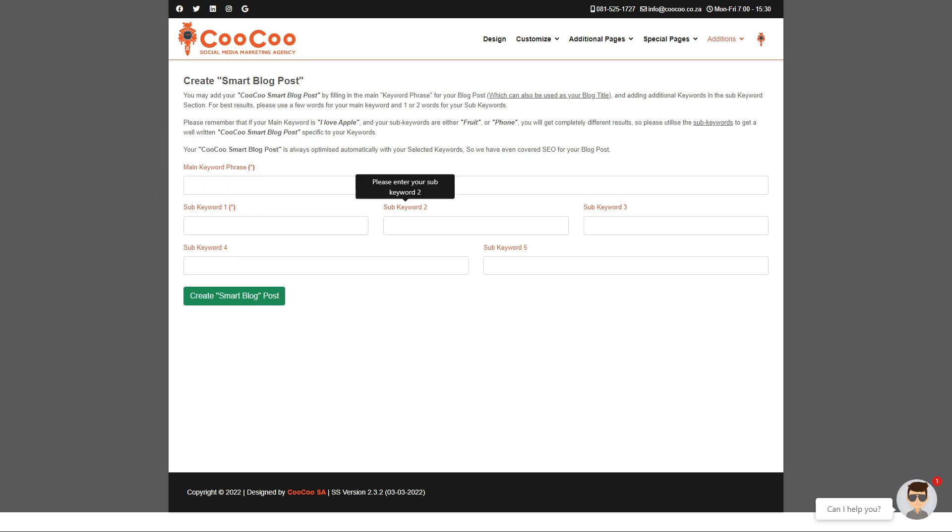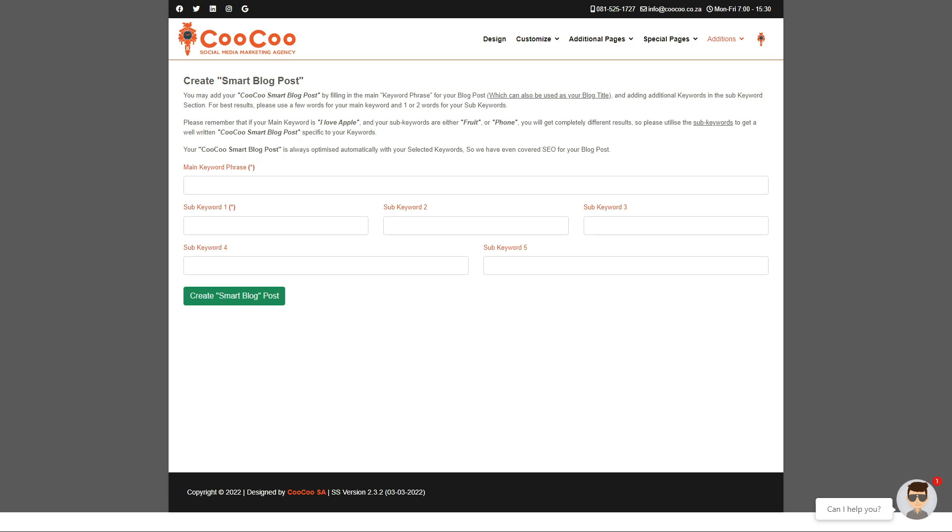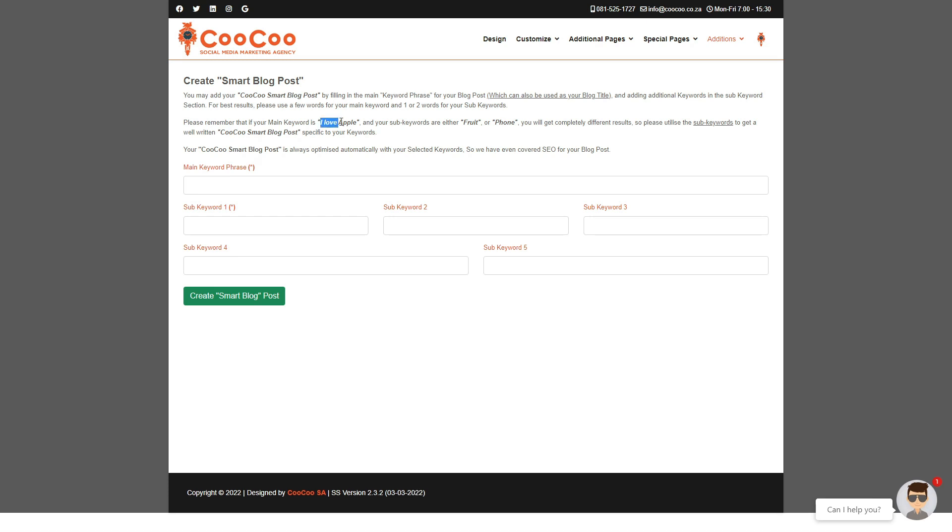Keep in mind when adding your Smart Blog post that you must keep your keyword phrases relevant and they must enhance your main keyword phrase. Adding the main keyword phrase like 'I love apple' and then using sub-keywords to define that phrase like either 'fruit' or 'phone' will provide a completely different result. It is best to use more than a single word in the main keyword phrase. Secondly, add all five keyword phrases in the boxes below.